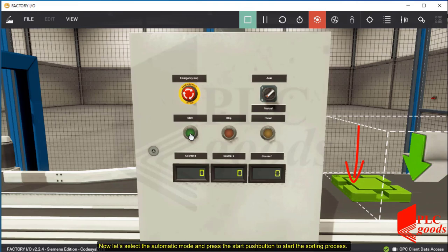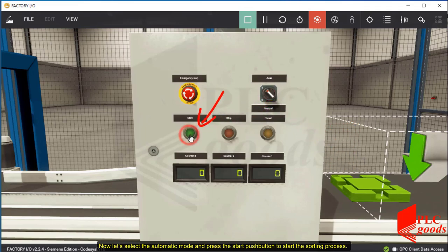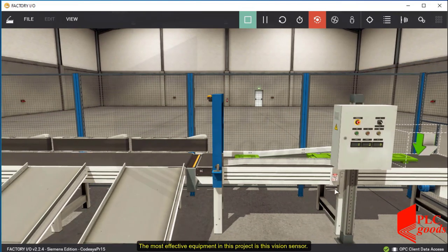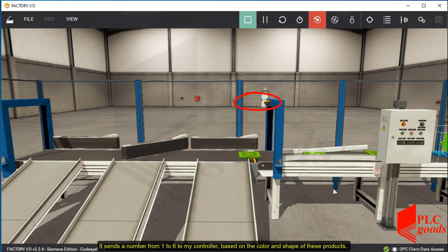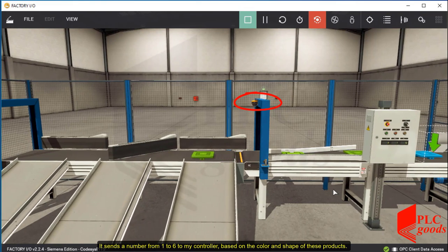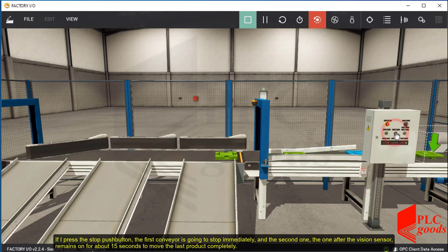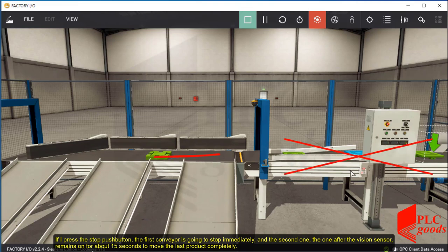Now let's select the automatic mode and press the start push button to start the sorting process. The most effective equipment in this project is this vision sensor. It sends a number from 1 to 6 to my controller based on the color and shape of these products. If I press the stop push button, the first conveyor is going to stop immediately, and the second one, the one after the vision sensor, remains on for about 15 seconds to move the last product completely.